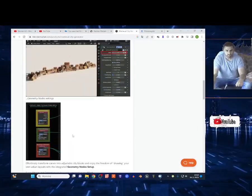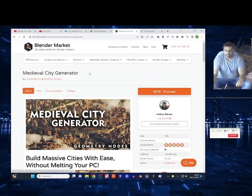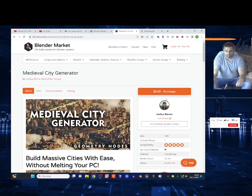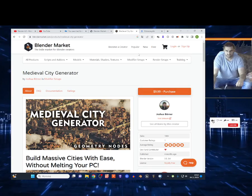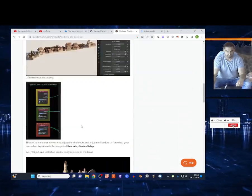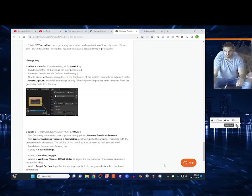What's up guys. Today I'm going to show you the Medieval City Generator addon for Blender. It costs 10 bucks. I'm going to leave a link in the description. It's a pretty good geometry node and I'm going to show you how it works.